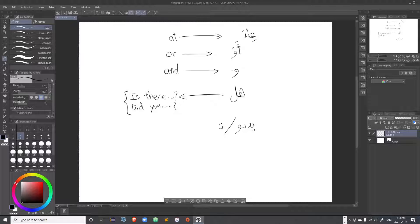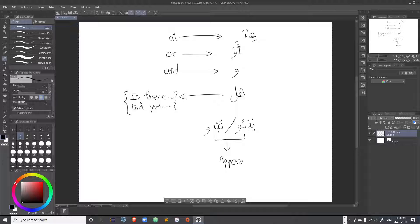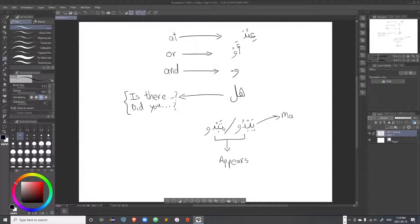The words 'yabdu' and 'tabdu' are exactly the same except for the first letter — one starts with a ya, the other with a ta. They both mean 'appears to be'. The one starting with ya is used for masculine nouns and the one starting with ta is used for feminine nouns. Use the ya/ta pattern as your mnemonic: he/masculine uses ya verbs, she/feminine uses ta verbs.